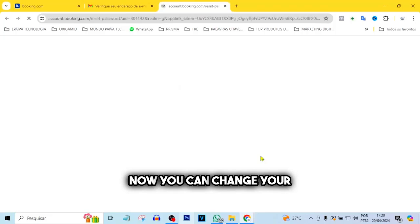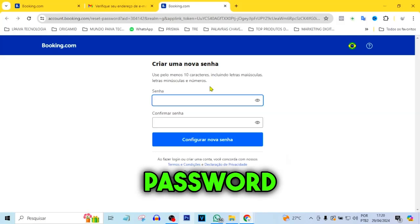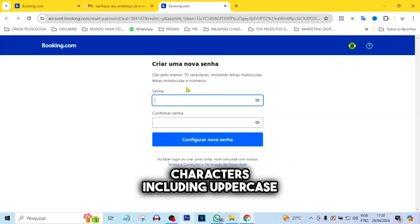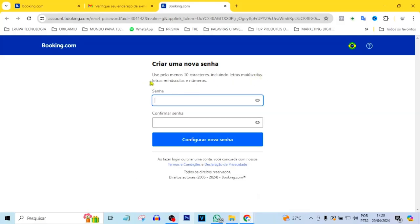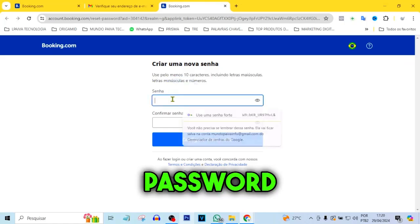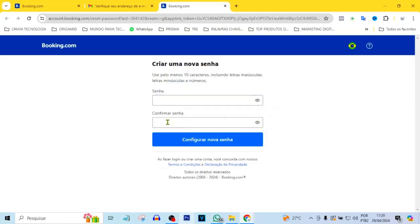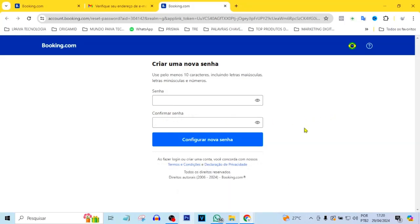Just click Verify Email. Now you can change your password. The new password must have at least 10 characters, including uppercase, lowercase, and numbers. Enter your new password here and confirm it below. Then click the Set New Password button.